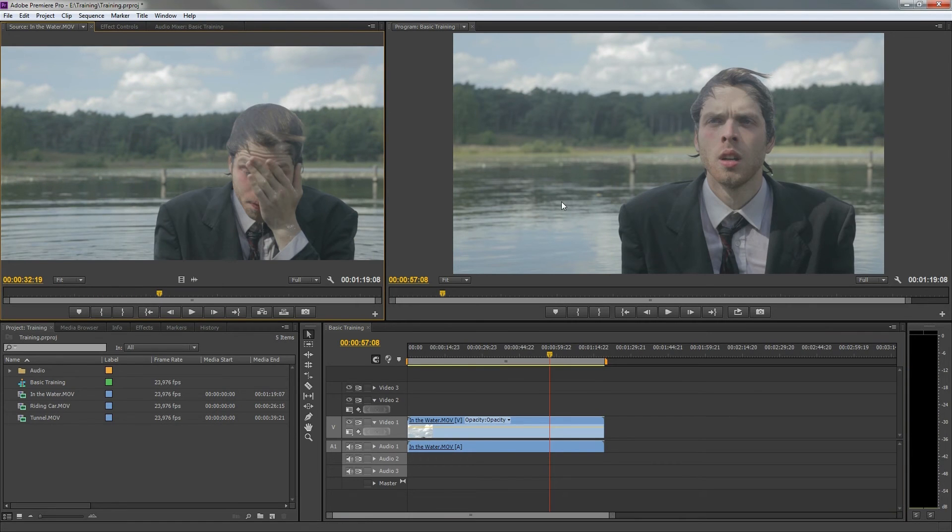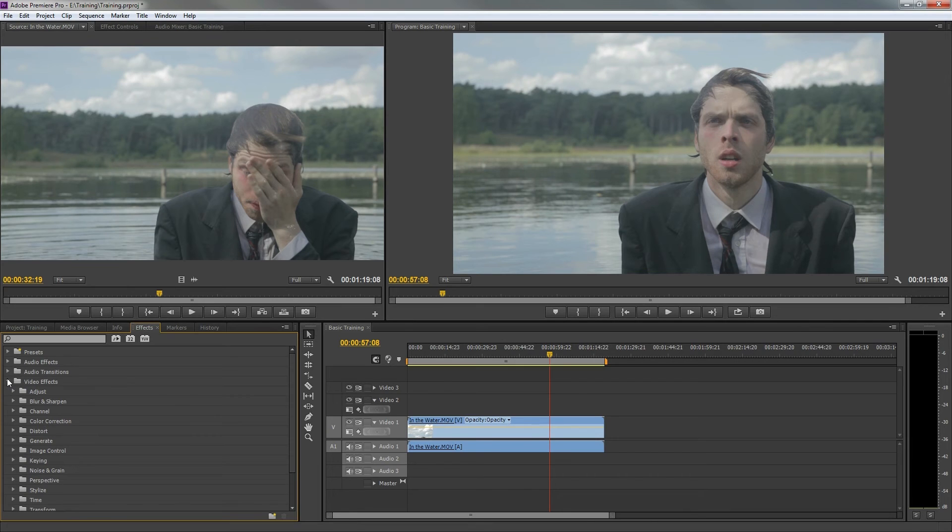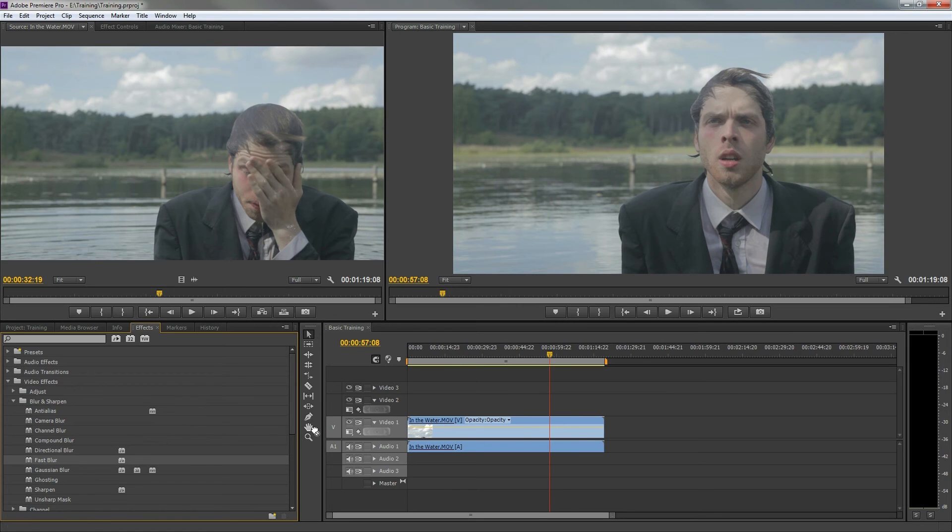And over here, we can find the effects tab. In this panel, we can find all the available effects to add onto your clips in the timeline. You are also able to install third-party plugins, which you can find all over the internet. Let's apply an effect to our clip in the timeline. We do this by dragging it to the desired clip.